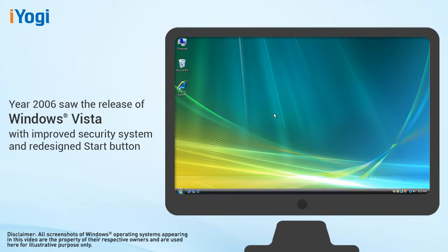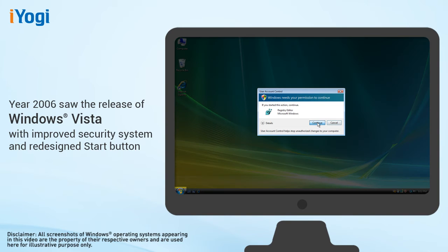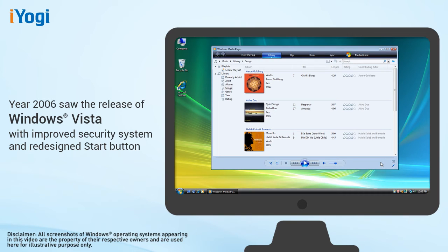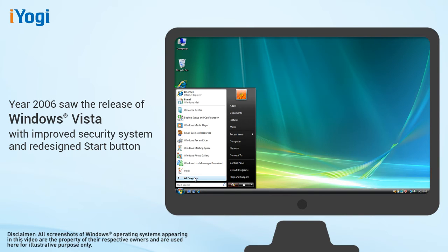Windows Vista is released in 2006 with the strongest security system. User account control helps prevent potentially harmful software from making changes to the user's computer. Windows Vista also features enhancements to Windows Media Player, allowing users to watch television, view and send photographs, and edit videos. The redesigned Start button makes its first appearance in Windows Vista.